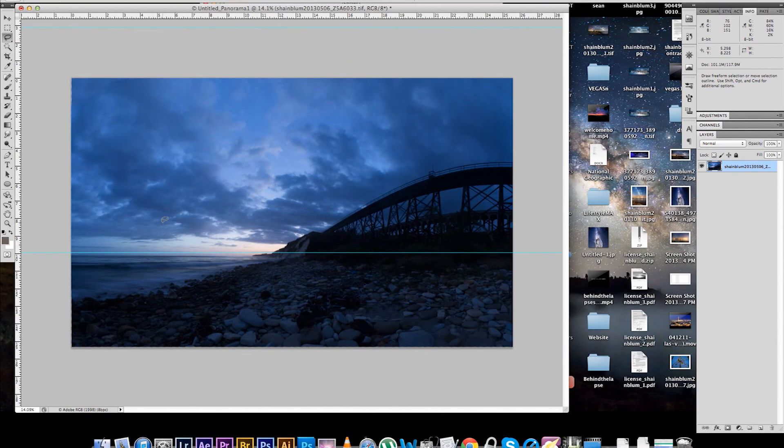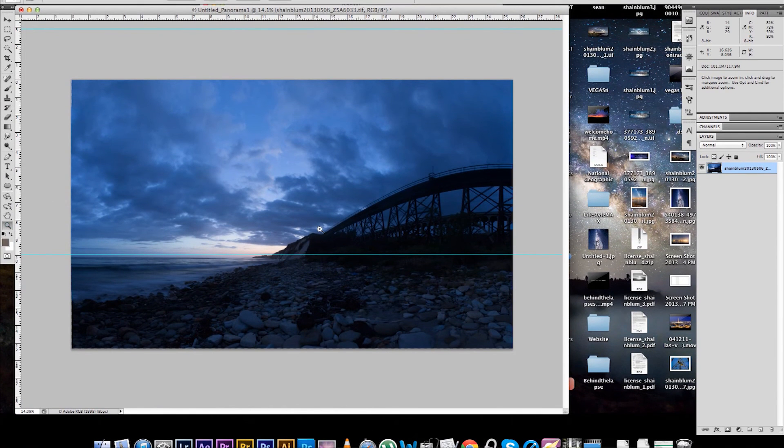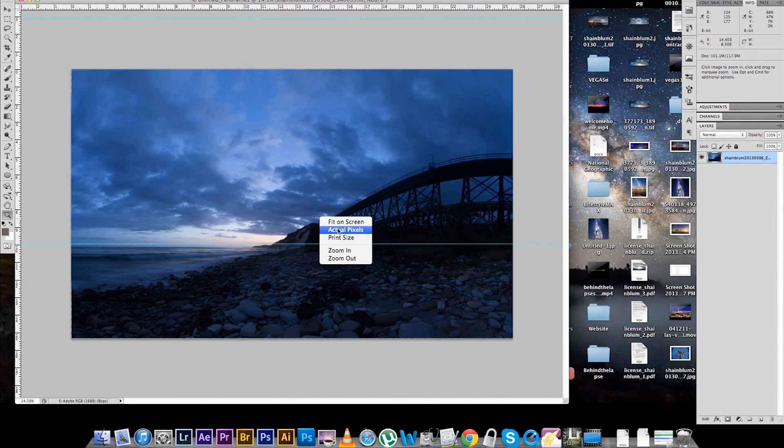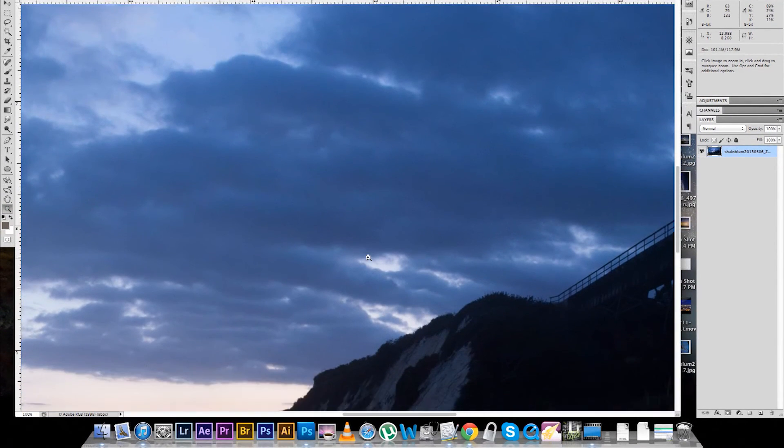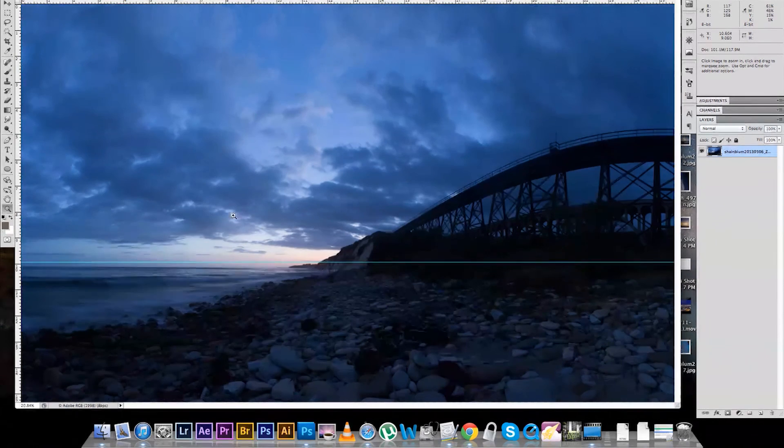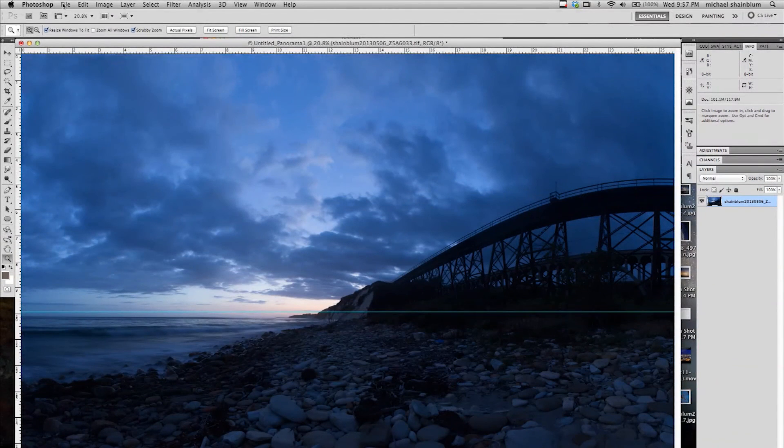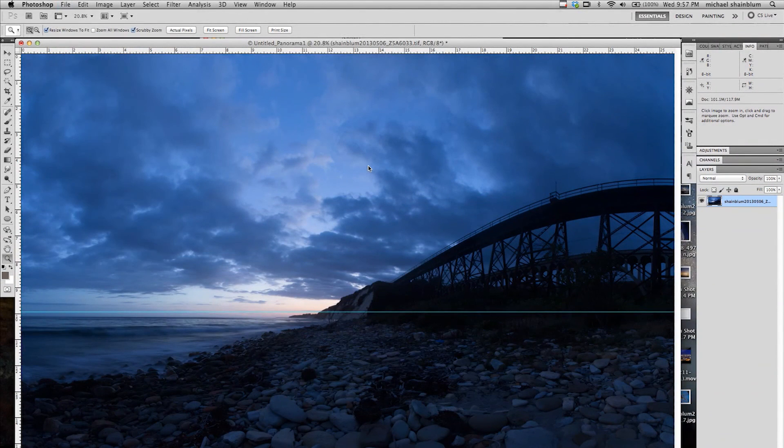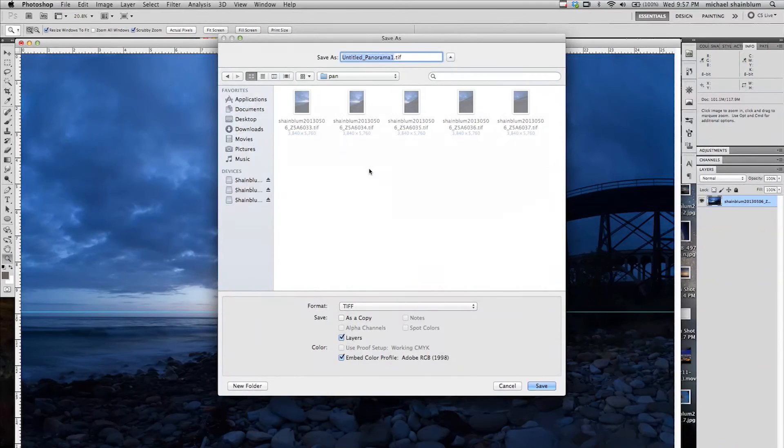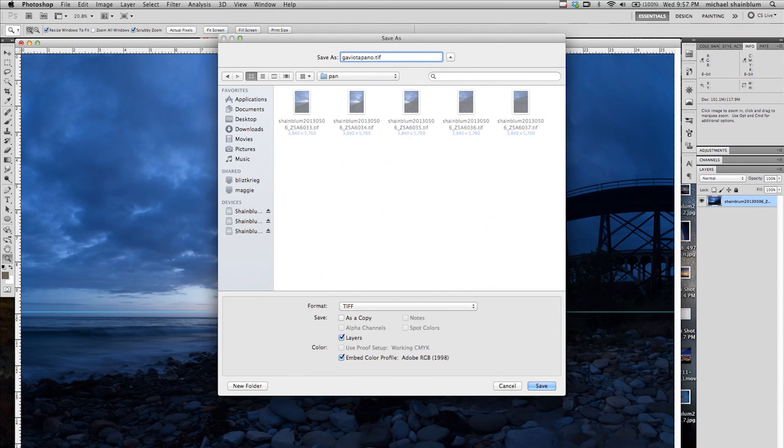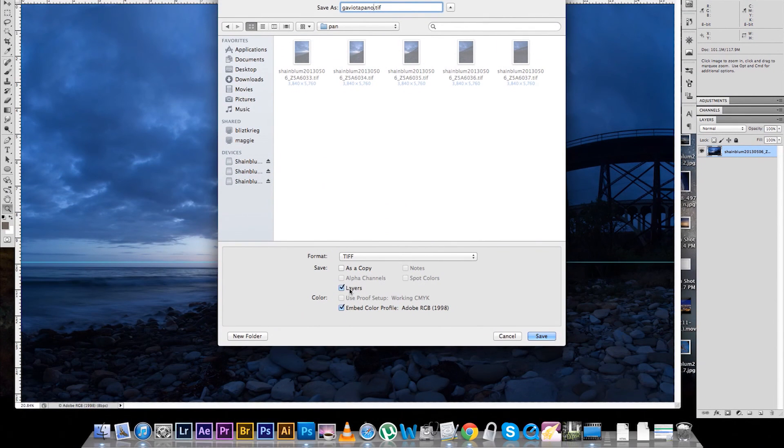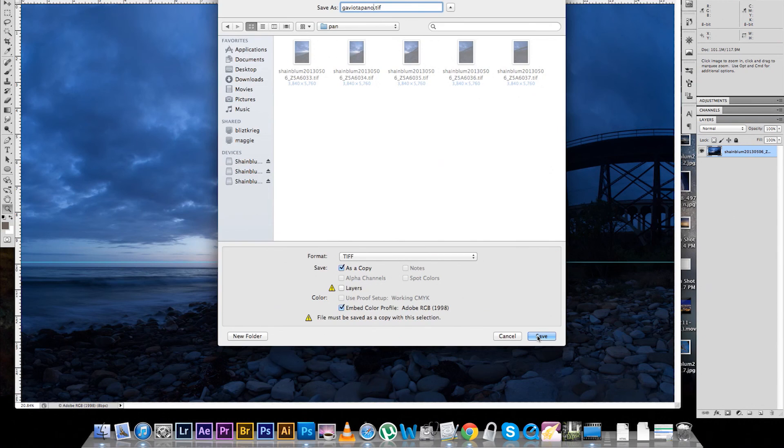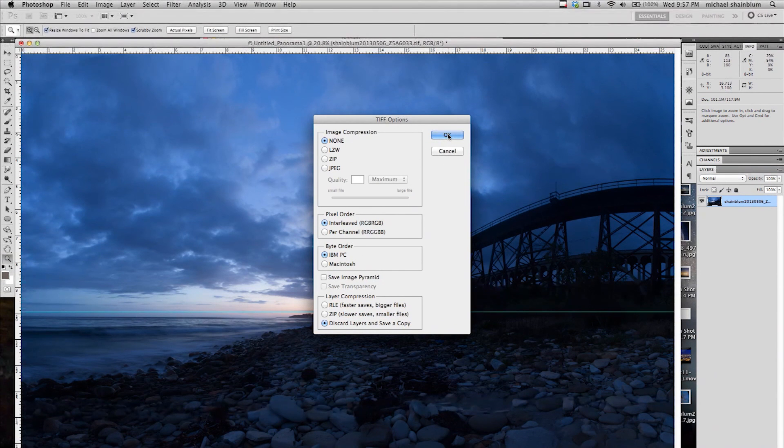Alright. So that is looking pretty good. Now we have our high resolution panorama. And we are just going to save that. Save as. And then I am just going to save it without the layers as a TIFF file. And that is pretty much it.